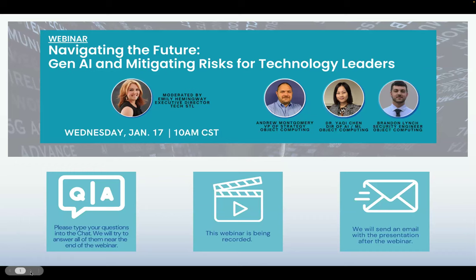We'll be exploring Gen AI and mitigating risk for technology leaders. My name is Emily Hemingway. I'm the Executive Director of TechSTL. We are proud to serve as the first tech council here in St. Louis, and I'm thrilled to be moderating today. This is my second time working with Agile Computing on moderating their AI series. AI continues to be one of the hottest topics in town, so we've got a ton of great content today. We're going to dive right in.